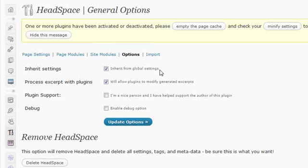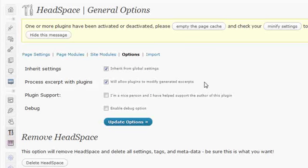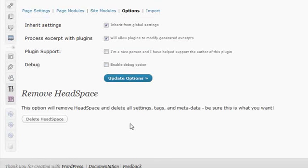Next is the Options page. I recommend you leave this alone. Let it inherit and let the plugins modify the generated excerpts. This gets into things like advanced excerpts and do you allow HTML in your excerpts. I just leave these two alone. If you have supported them or donated to the author, I would check mark this. And if you need to enable the debugging feature, in other words, if you need to be able to track what Headspace is doing, turn this on and it will log its processes.